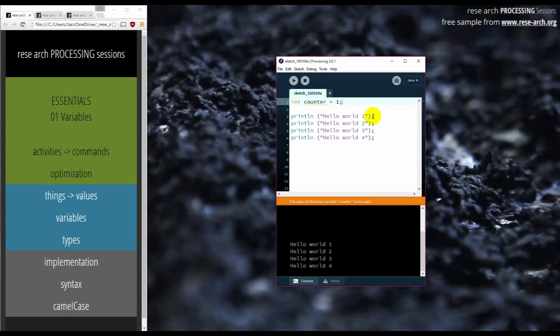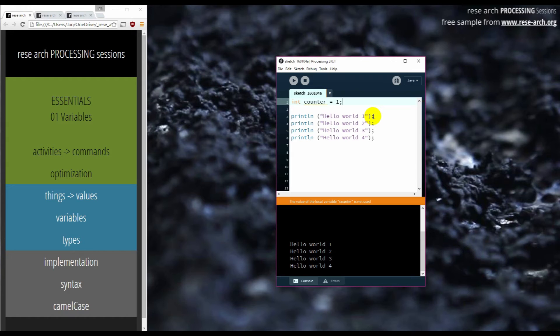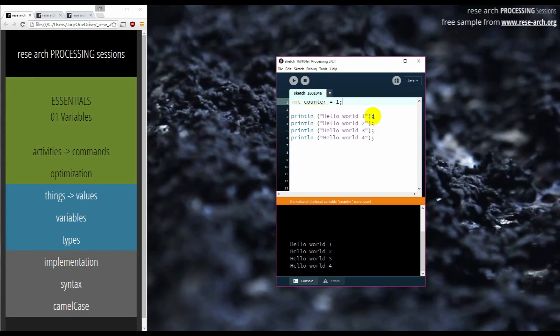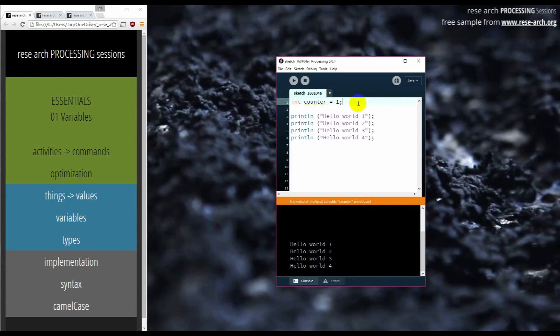So what have I done? At this point, I declared that from now on in this program, in this processing sketch, in this Java program, we are going to have something called a counter. That something is a variable, which means it's a container, a placeholder, for an integer number. Integer means that it's a number that is a whole number, one, two, three, four, five, or minus one, two, three, four, five.